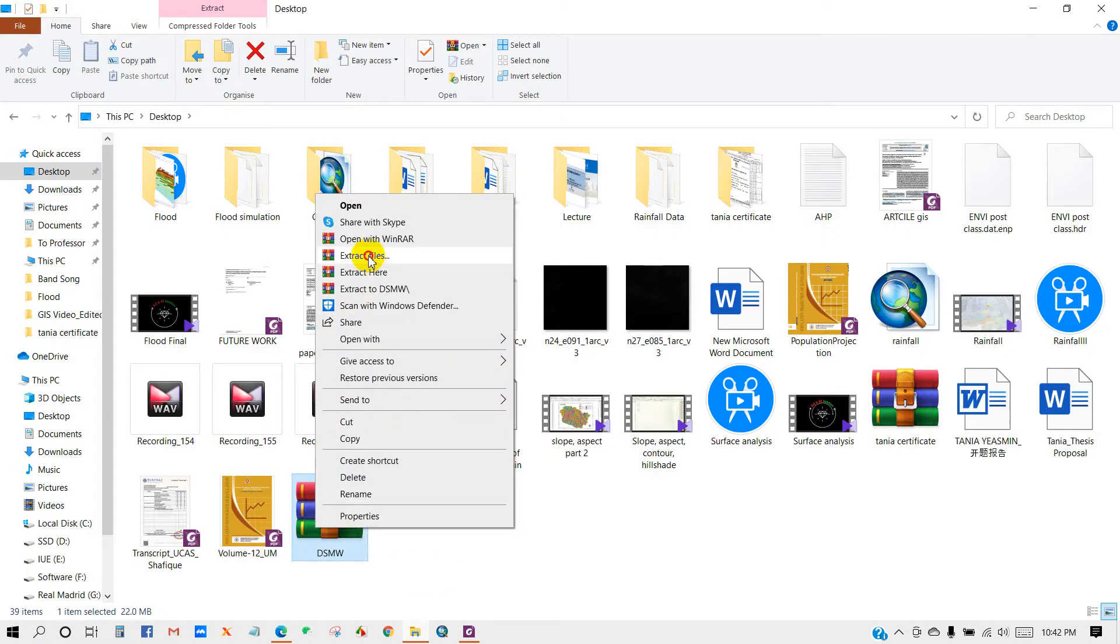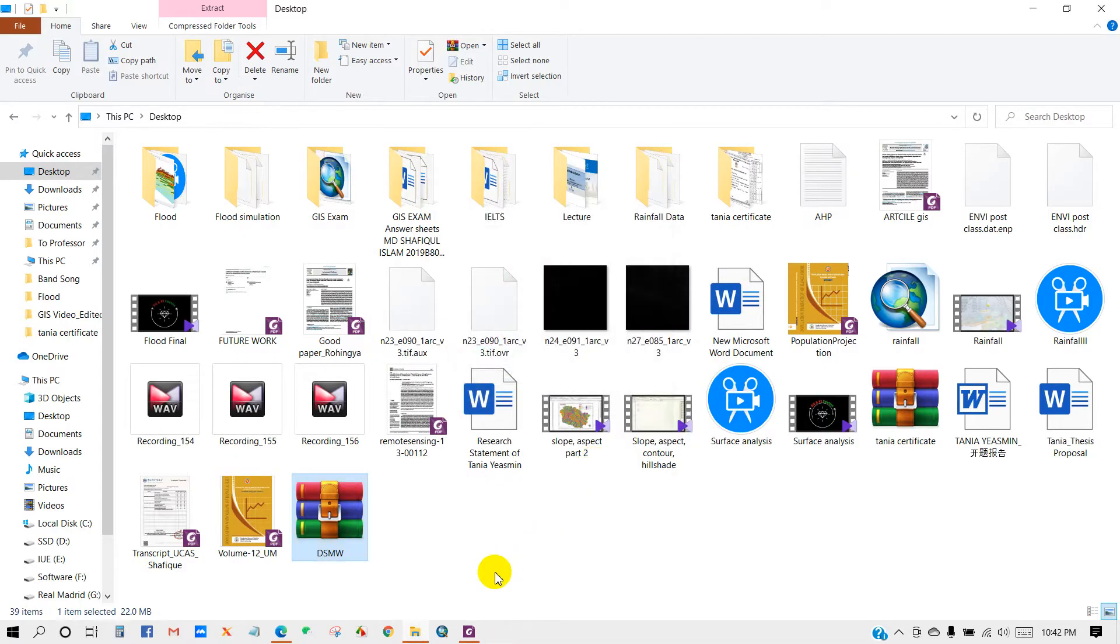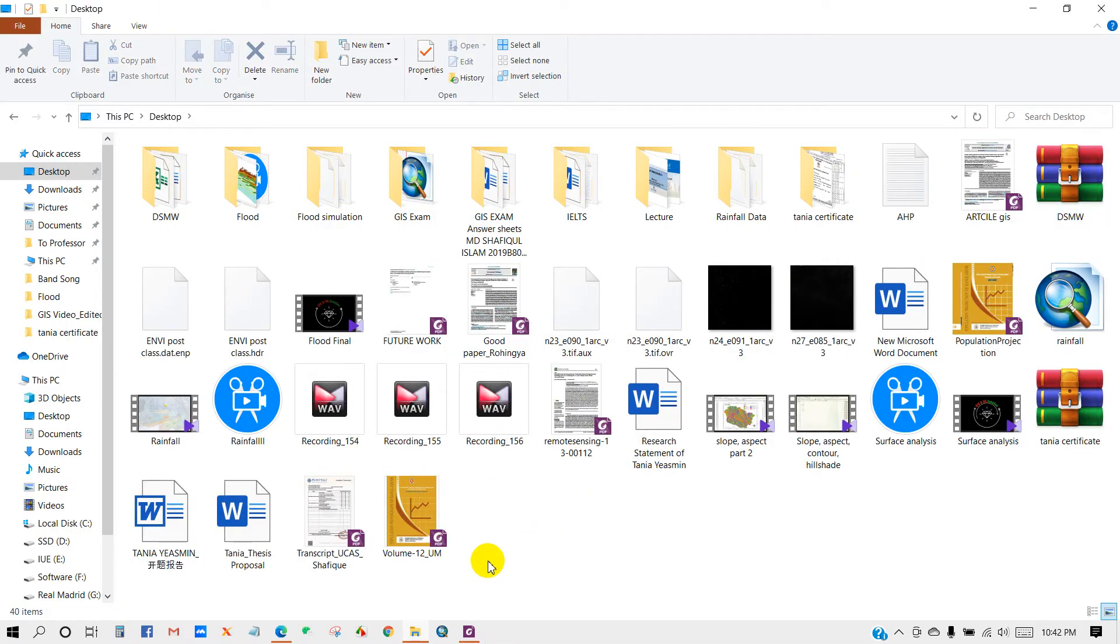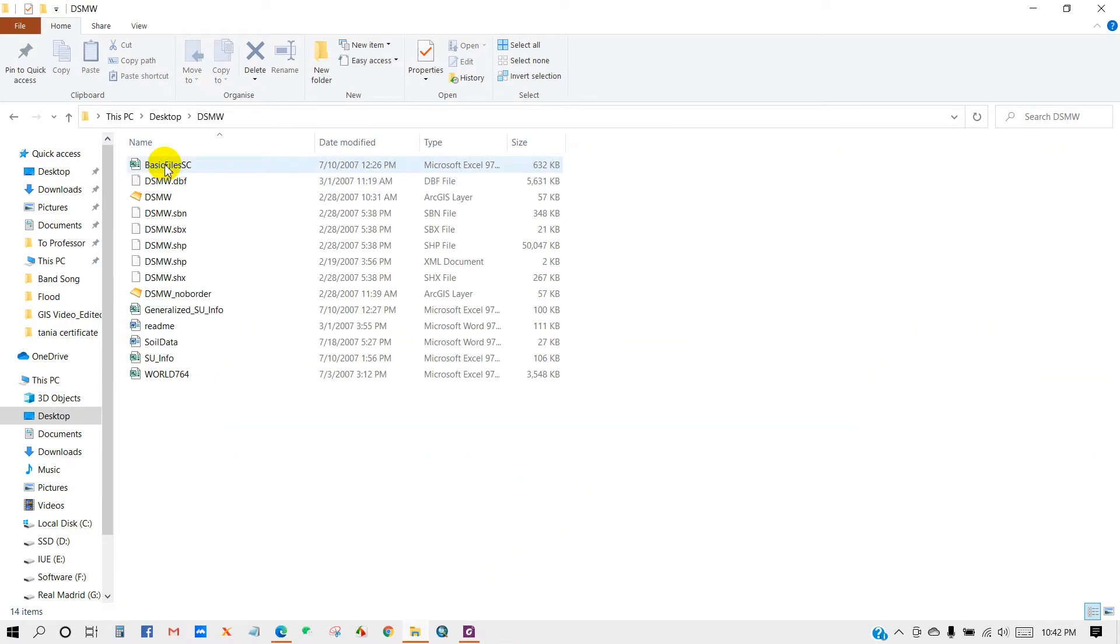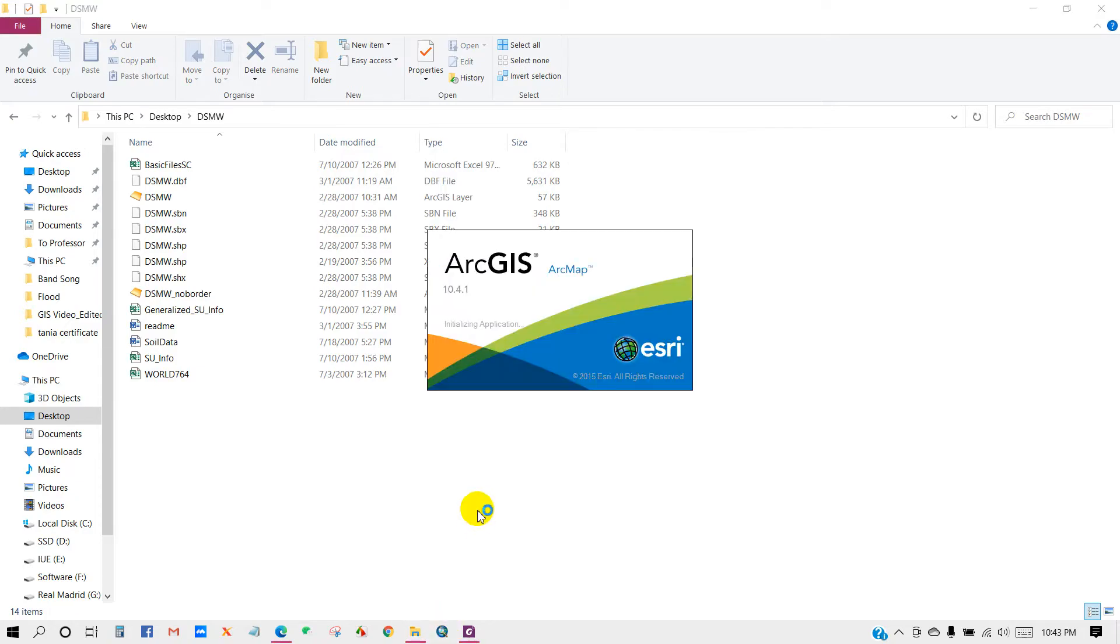Now extract files. You can see over here the world soil shapefile data. Now open ArcMap.